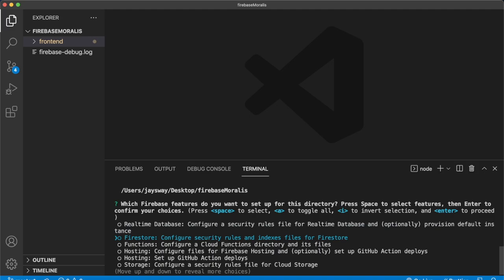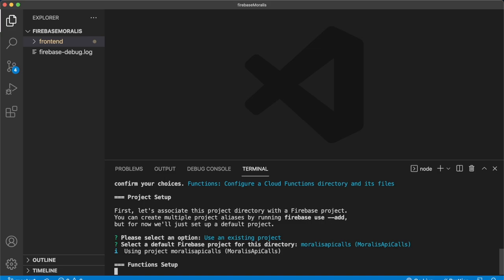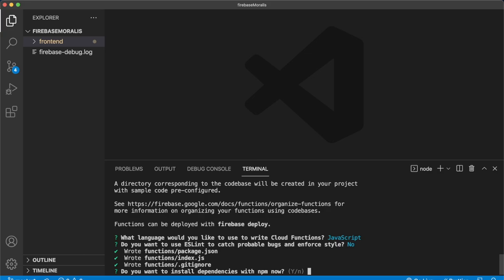Then you can choose an existing project. Yes. And we'll use Moralis API calls. We'll set the language to JavaScript, we don't have to allow ESLint. And we want to install the dependencies. So press Y and then enter. Beautiful.